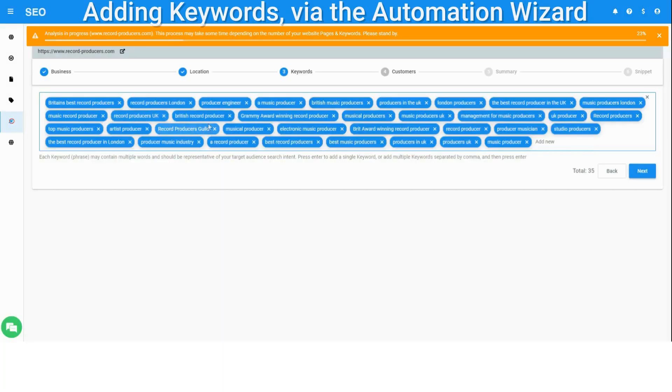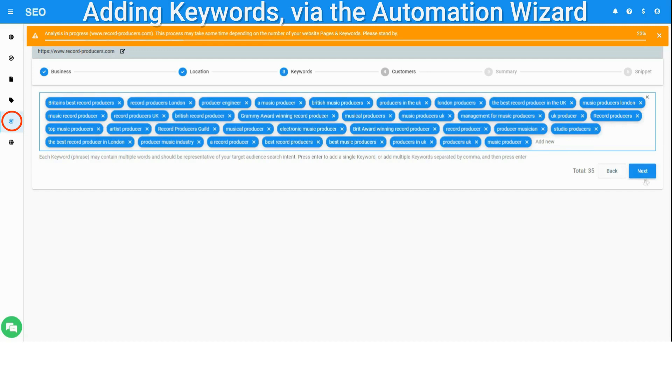After adding a new website, you will be redirected by default to the automation wizard setup. The wizard allows you to review the keywords that were already added and make changes if needed. Keywords added in this method will be optimized and monitored by default. The automation wizard can be accessed from the main left menu at any time.